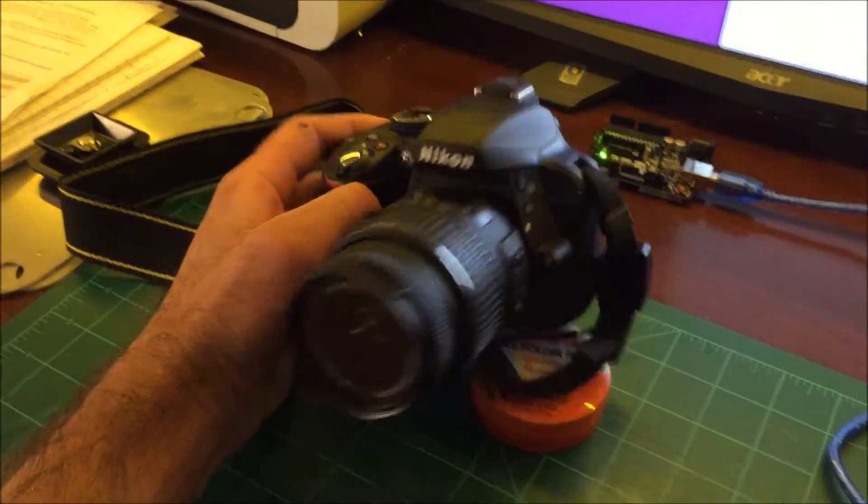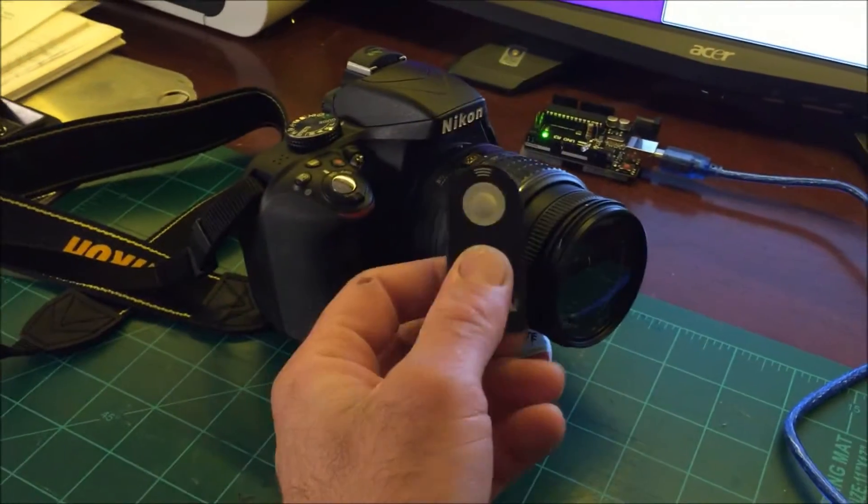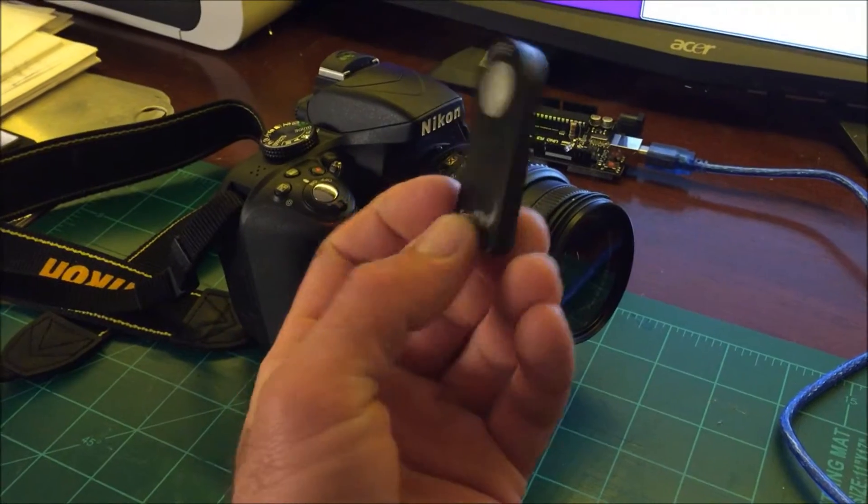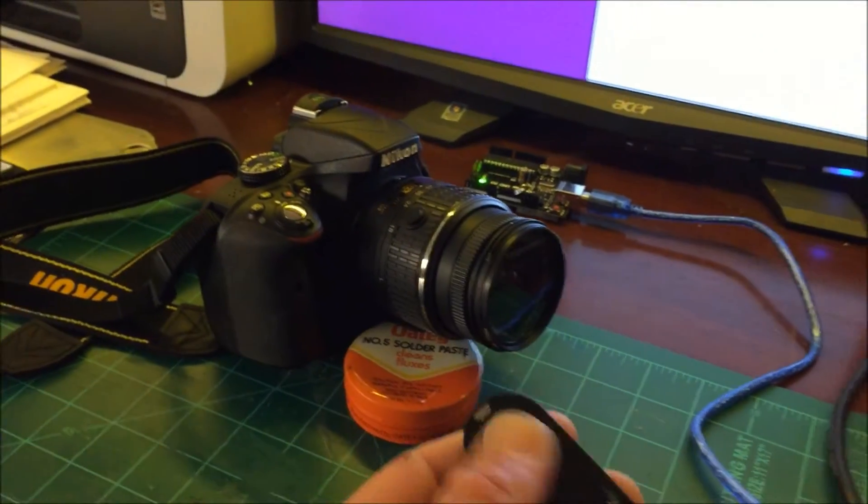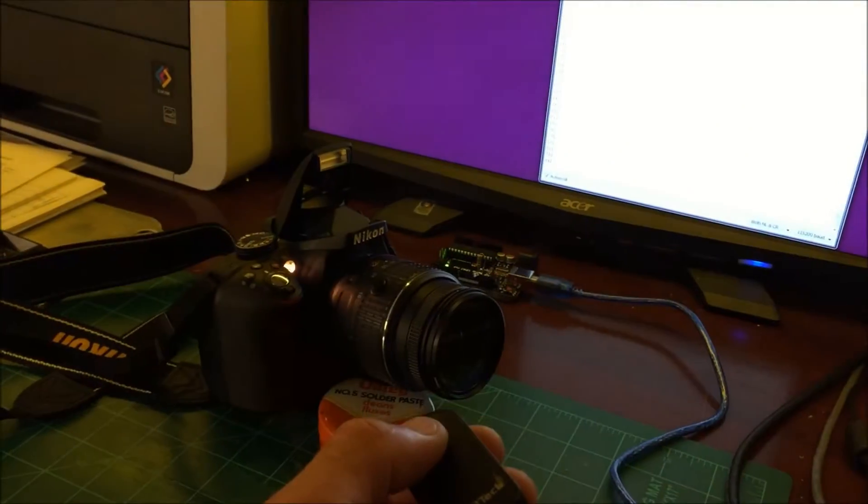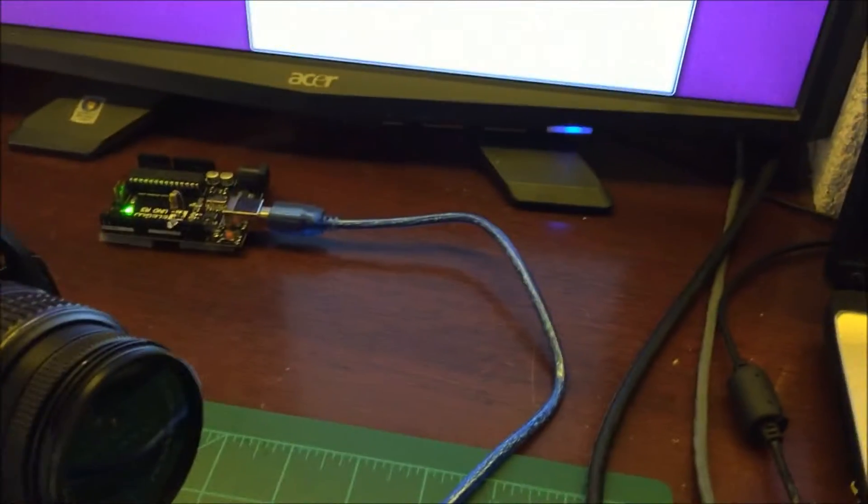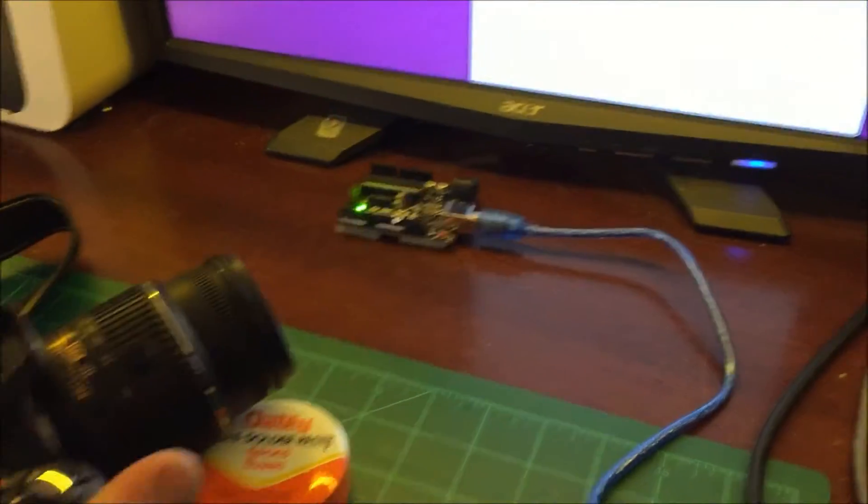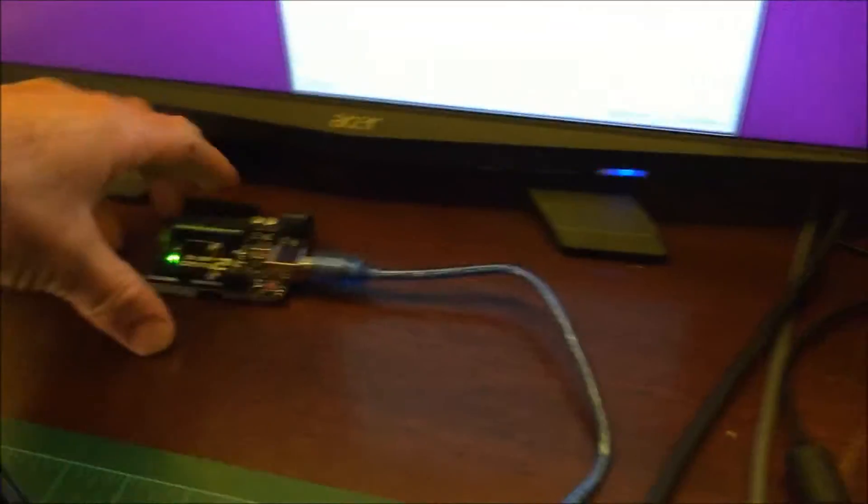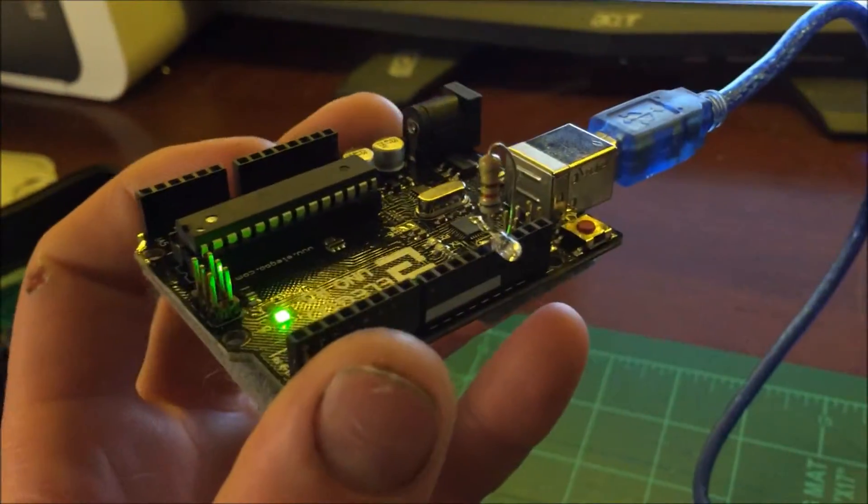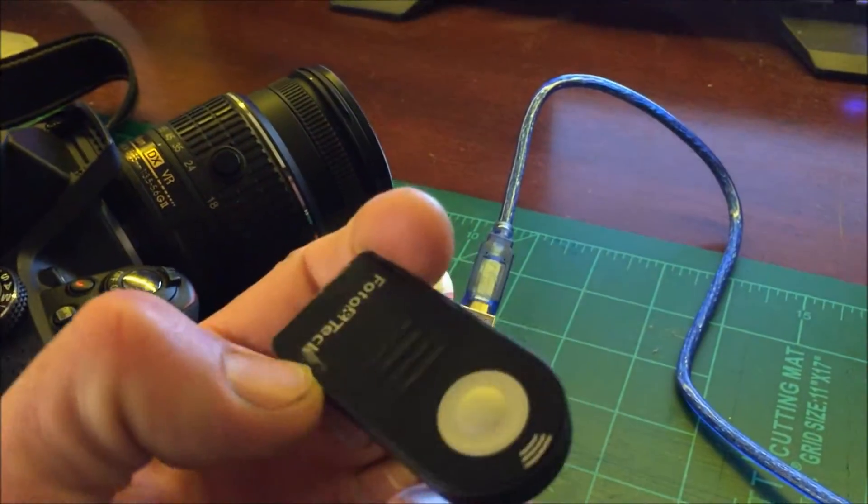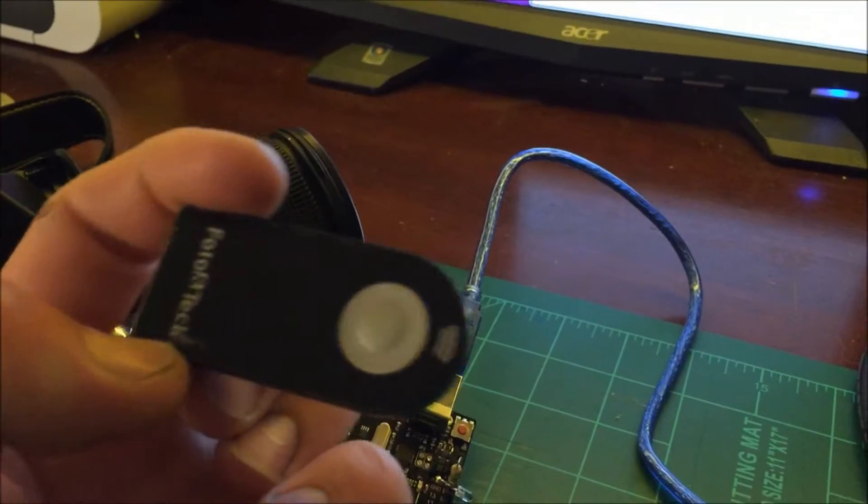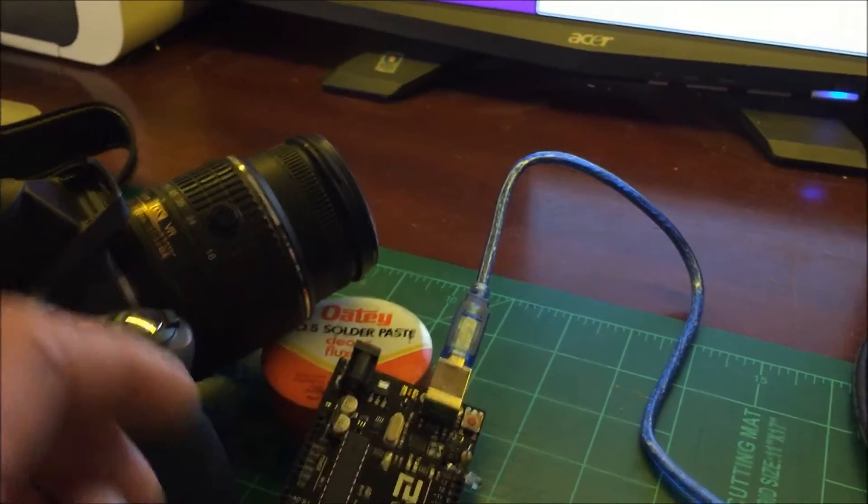I have this DSLR camera and you can trigger it using a wireless remote control like this. What I want to do is trigger the camera automatically using the Arduino. I found online a teardown of this thing and Arduino code to emulate the output.